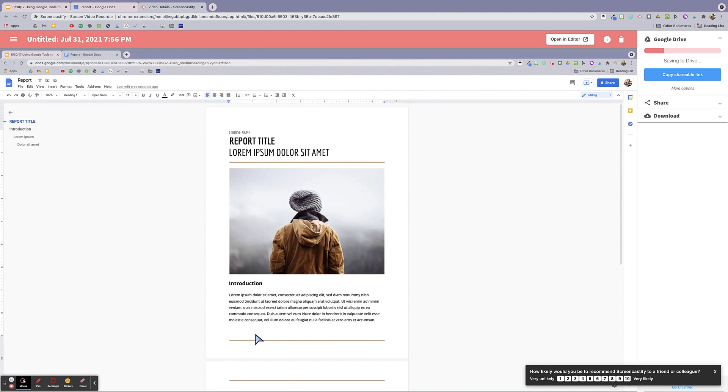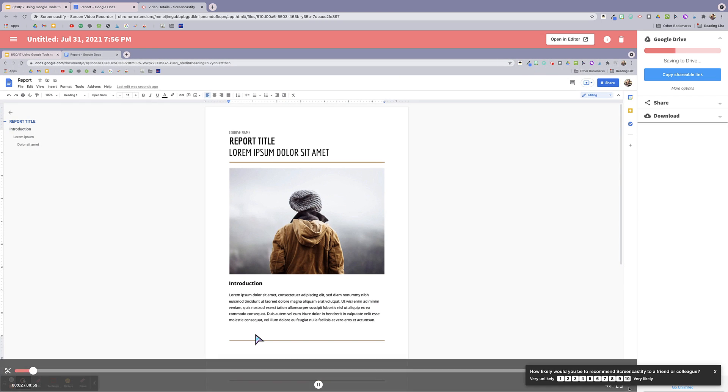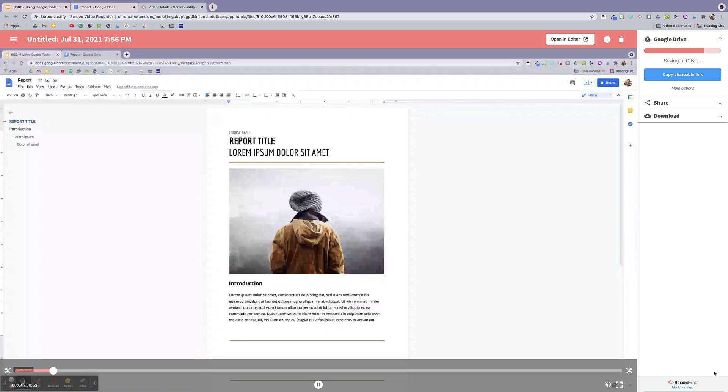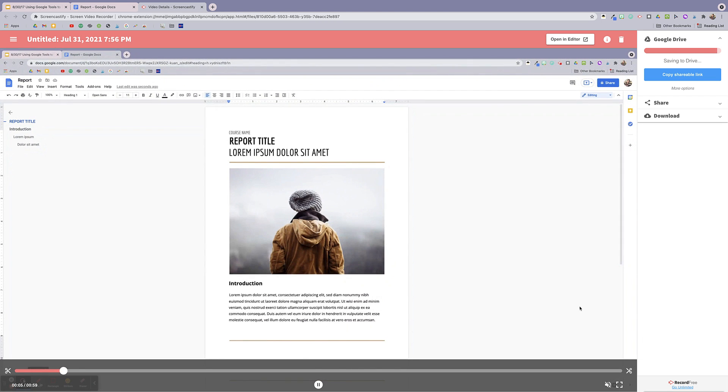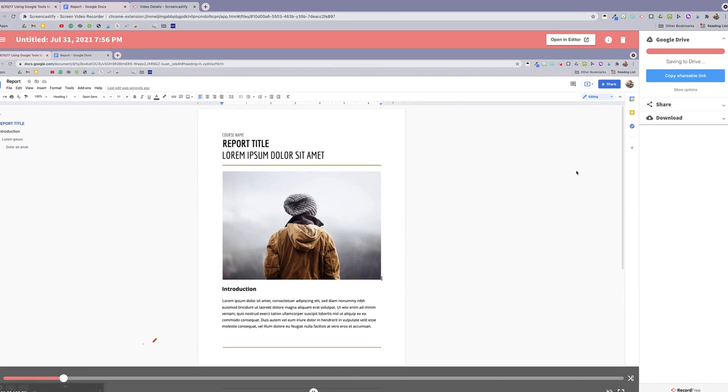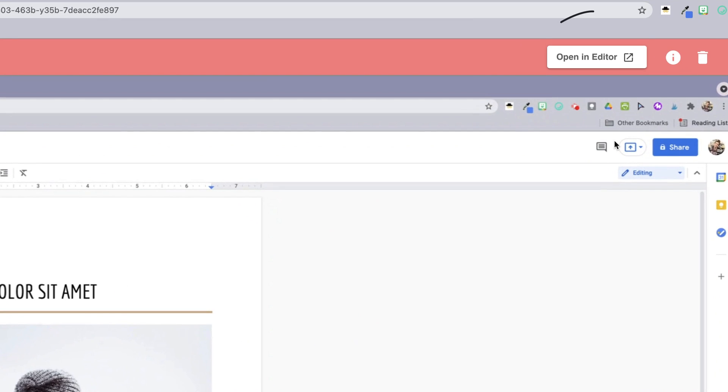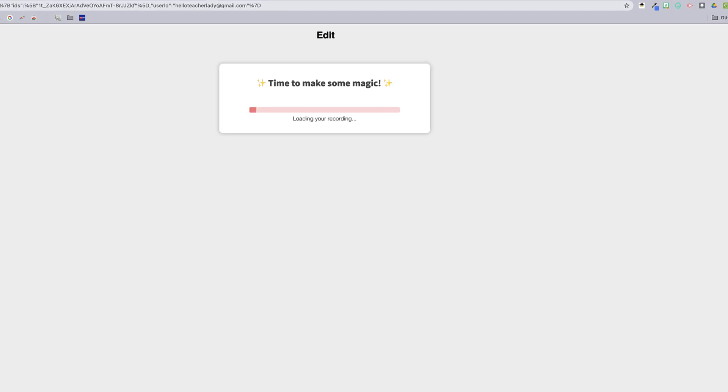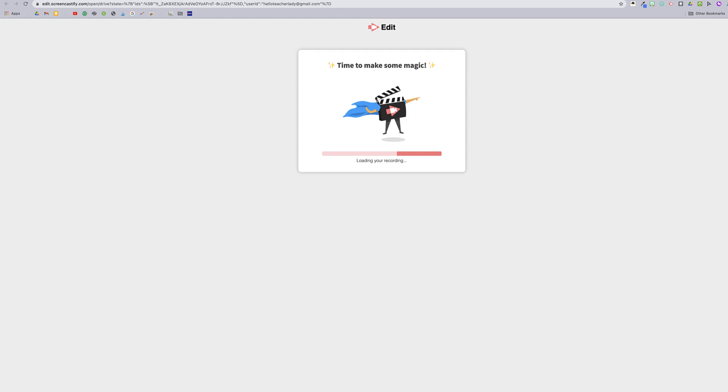So now I've got my recording and I could leave it as is, but I'm going to open it in the editor and make a couple of minor adjustments. So to do that, I'm going to click open in editor. This is going to give us access to some basic editing tools like cropping and zooming.